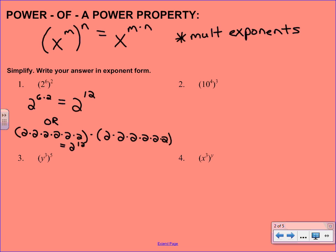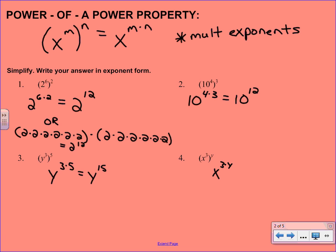For number 2, if we have 10 to the 4th to the 3rd, we're going to do 10 to the 4th times 3, or 10 to the 12th. For number 3, we have a variable base, but that doesn't change the rule at all — it would be y to the 3 times 5, or y to the 15th. And in number 4, we have a variable for our base and our exponent. If you take 3 times y, you just get 3y.